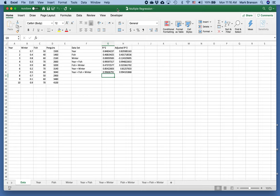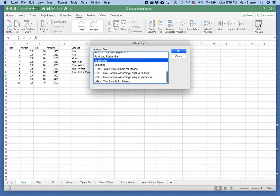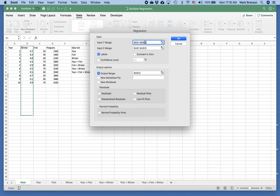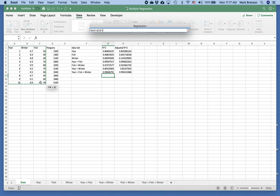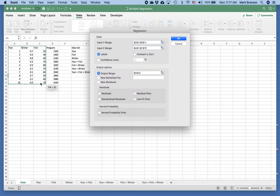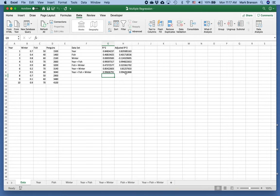We're going to talk about multiple regression — regression on several different variables and how we go through the process. In Excel, the process of multiple regression is exactly the same as it was for single regression, which we already talked about when we did non-linear models and inherently linear models. You go to Data > Data Analysis > Regression, select your Y values, select your X values, choose an output range, and get your regression.